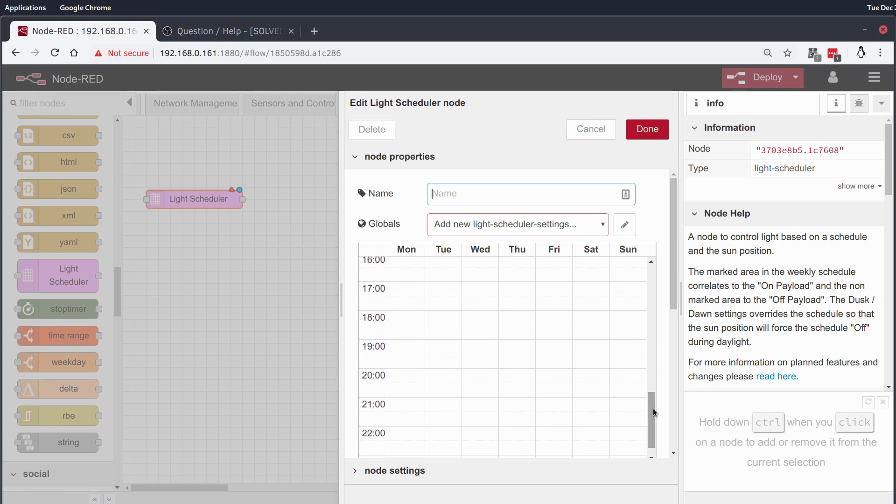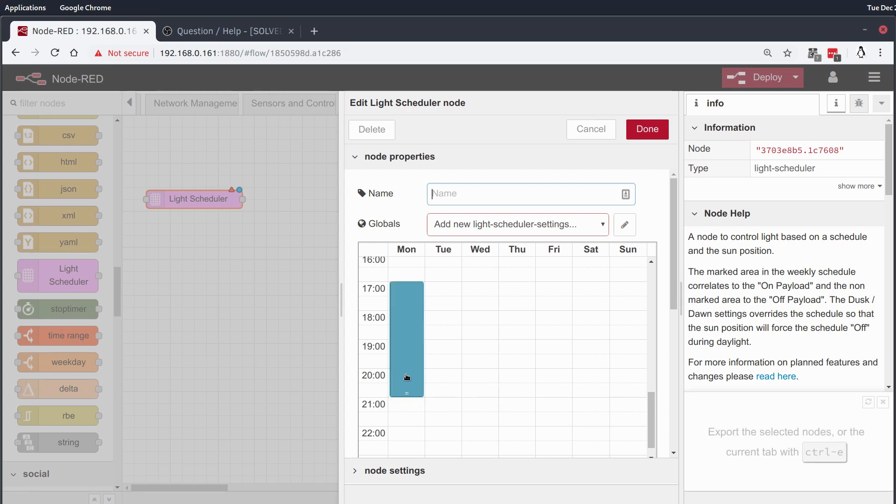And so we'll set this up so that at 5pm after dinner every night until 9pm that that router or that switch is turned on so that she can use it.